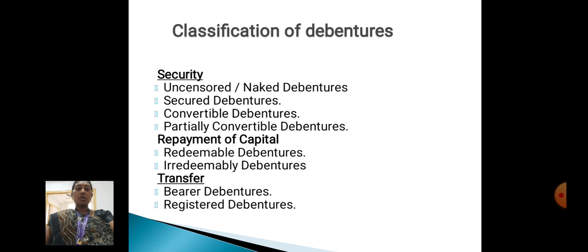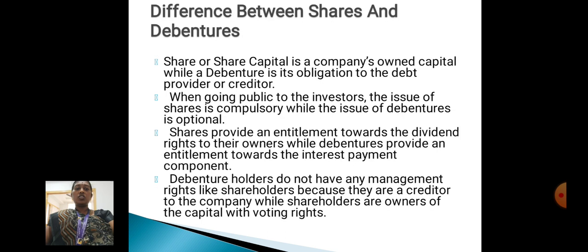Classification of debentures: secured and unsecured debentures, secured debentures, convertible debentures, partly convertible debentures, repayment of capital, redeemable debentures, irredeemable debentures, transfer, bearer debentures, and registered debentures.